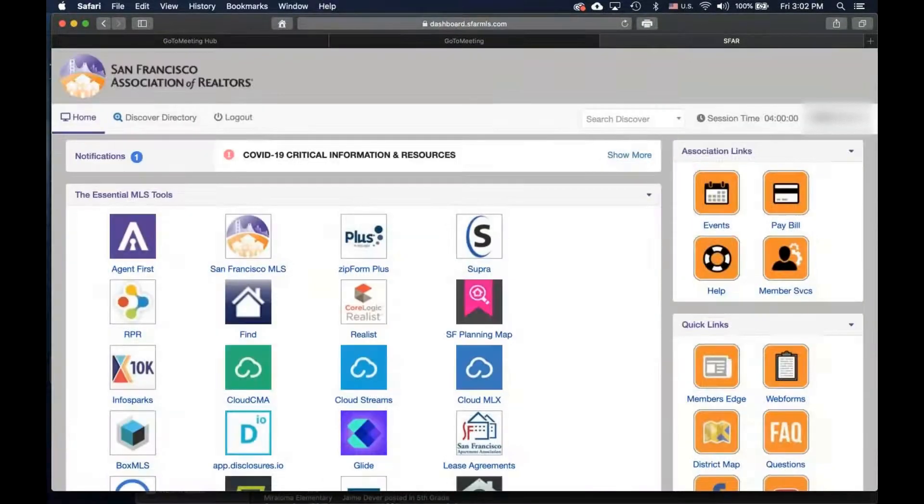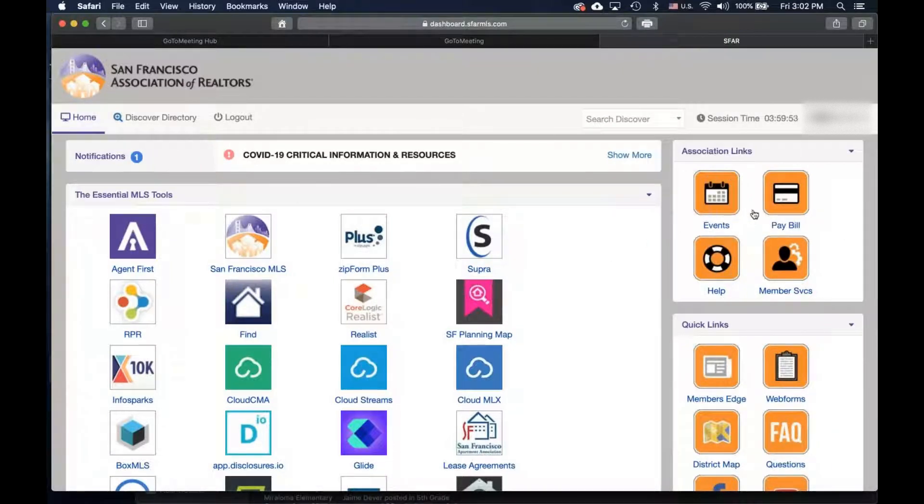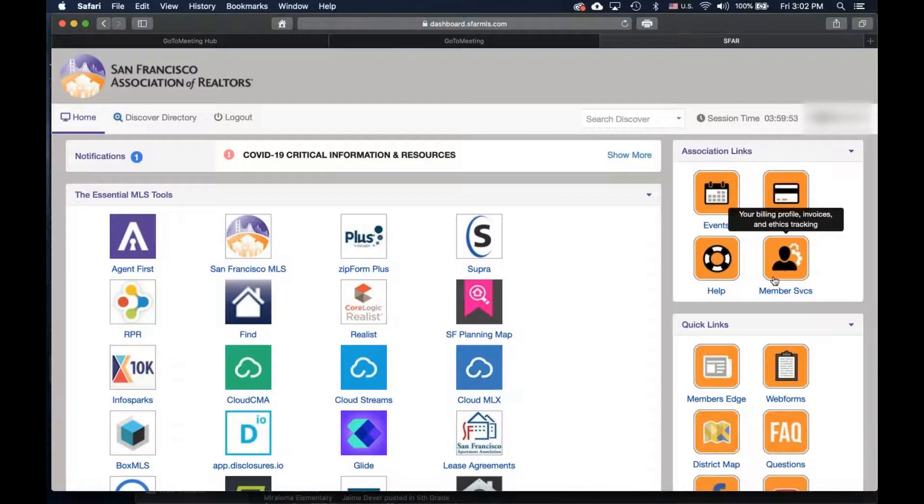When the dashboard comes up, look at the association links on the top right corner. Look for your member services tab to access your billing profile.